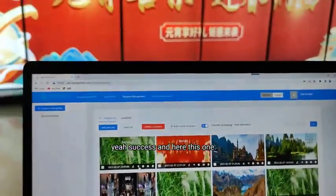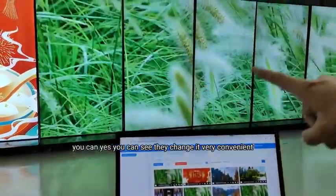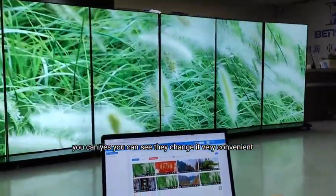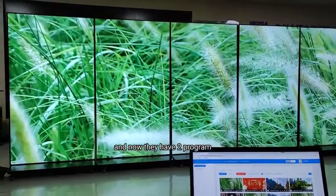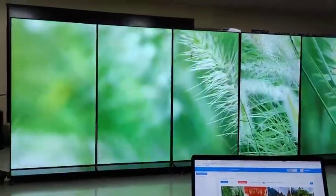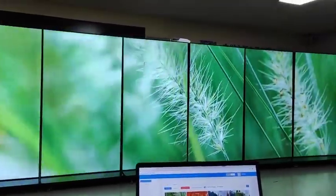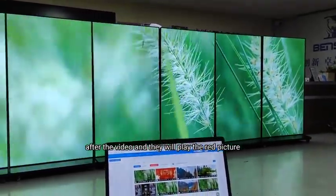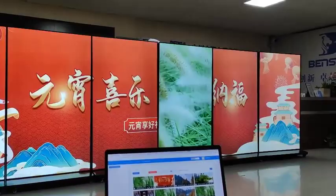You can see — they changed it, very convenient, very beautiful. Now they have two programs. They play the video, and after the video they will play the red picture.